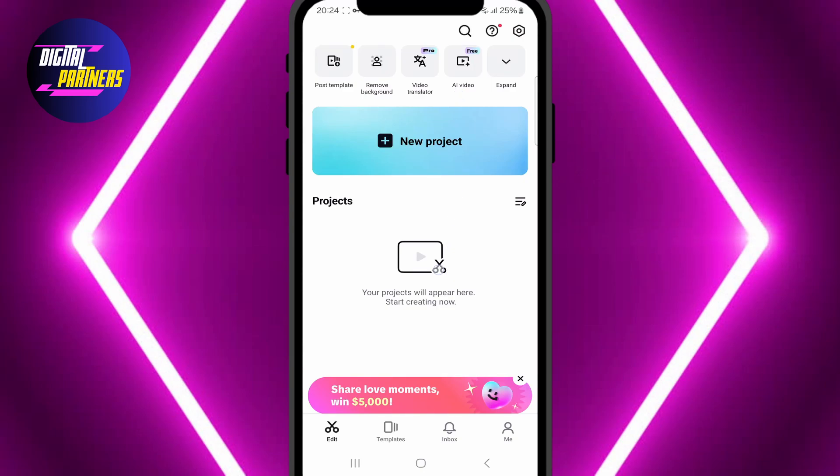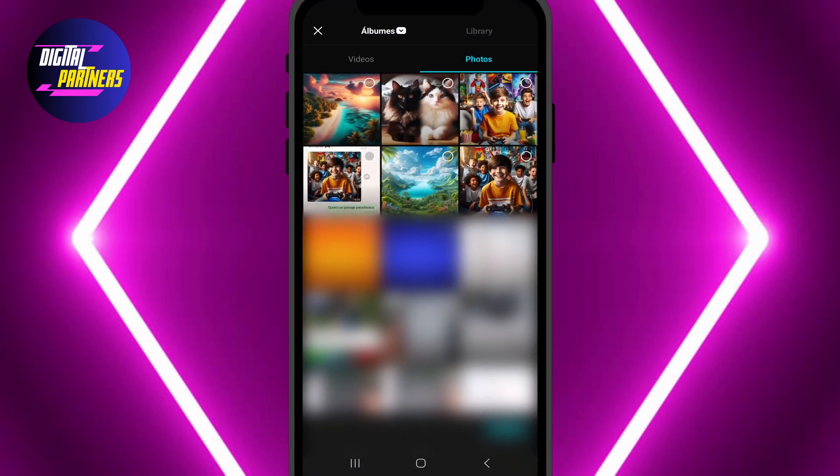Open CapCut and tap on New Project. You can upload either a video or a photo to turn into a GIF. For this example, we are going to use a photo.